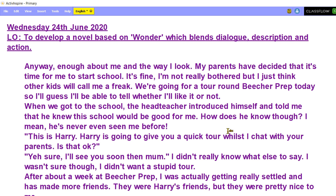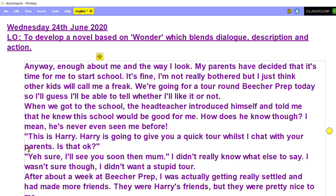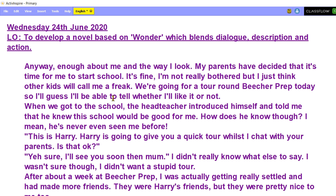After about a week at Beachy Prep, I was actually getting really settled and had made more friends. They were Harry's friends, but they were pretty nice to me too. So you can see there that all I've done is, in one big chunk of the paragraph, tried to blend my dialogue, description and action. There isn't all that much description, but that will come later anyway. I've used really informal vocabulary, I've talked about the school, I've included the dialogue, and then I've talked about after a week, I've settled in.